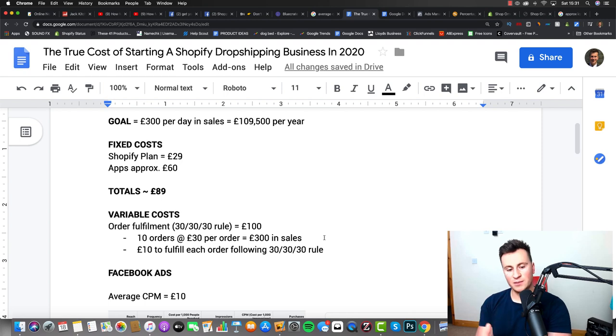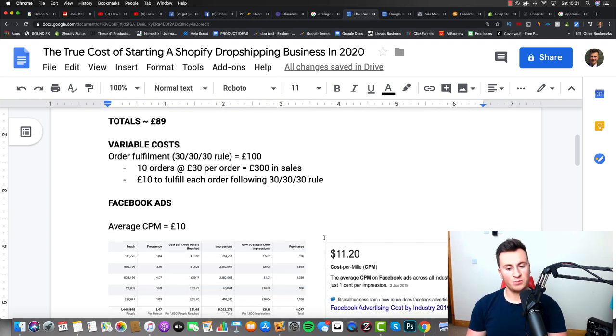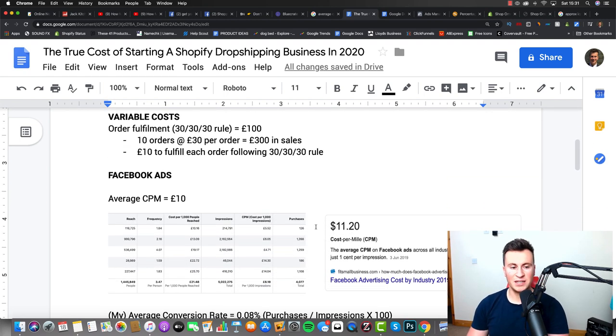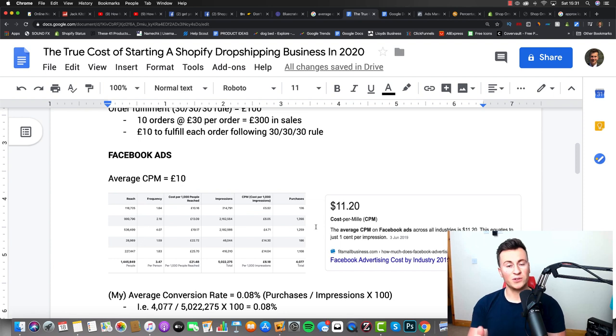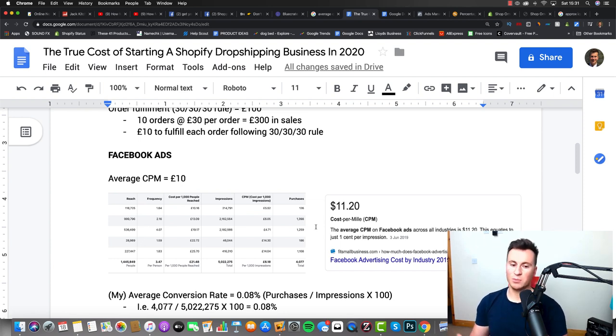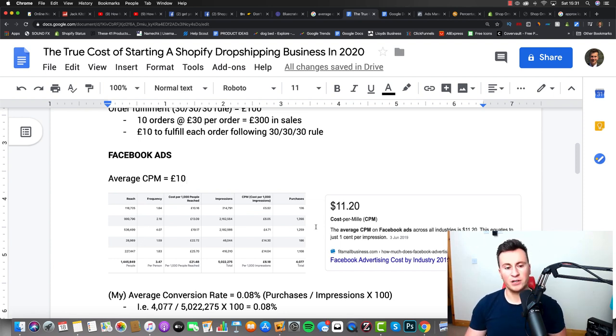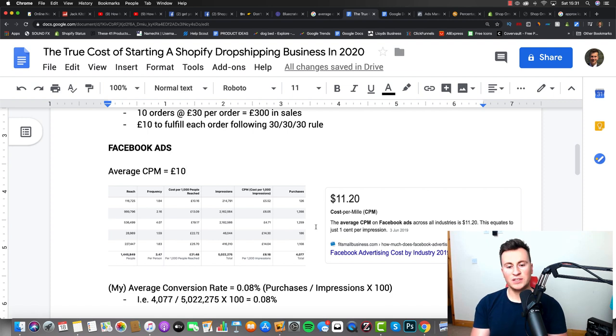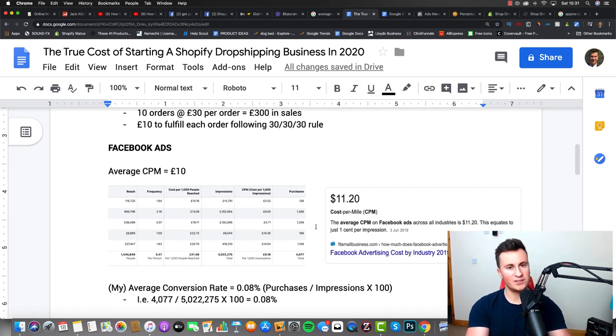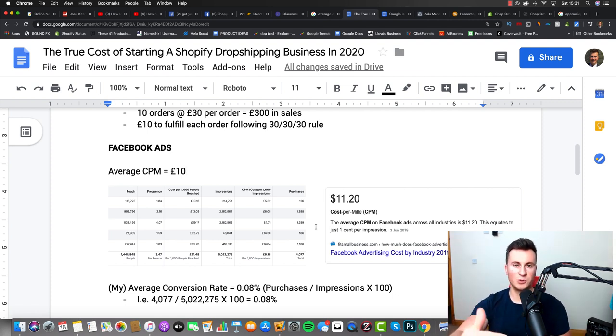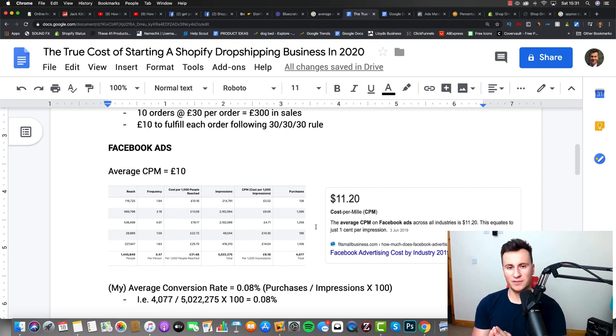The place where things get a bit tricky to put a number on is Facebook ads. The reason being is because obviously results will vary so much from person to person, depending on the products, the creative, the site, etc. So what I've done is I've taken the results from one of my ad accounts that's kind of middle of the road. It's not the best performing one, it's not the worst performing one, and these are the numbers I've come up with.